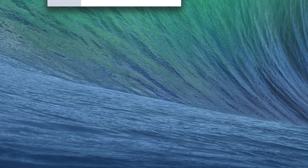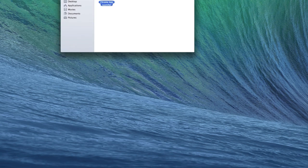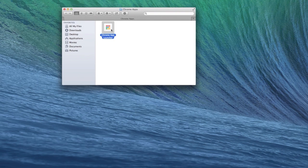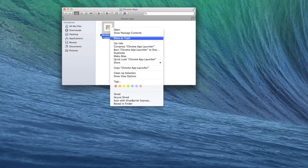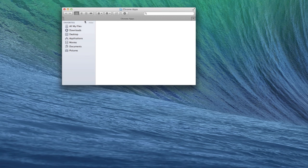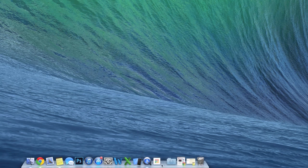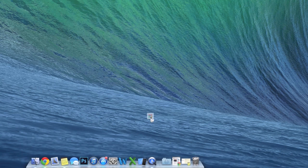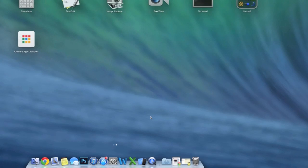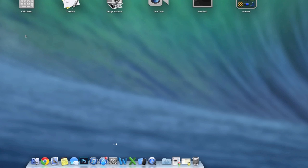That will bring up a new Finder window displaying the app. You just want to right-click on that, move it to trash, it'll be gone, and we can go back, pull that out of our dock, go back to our Launchpad, and it will disappear.